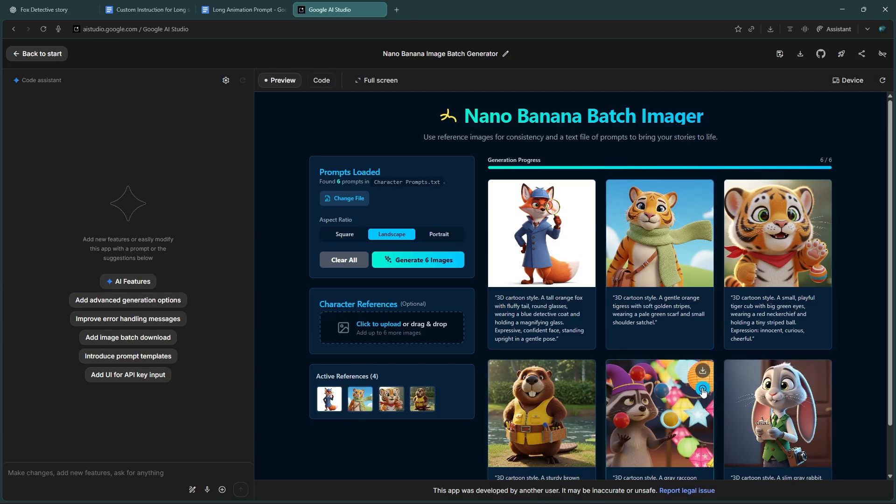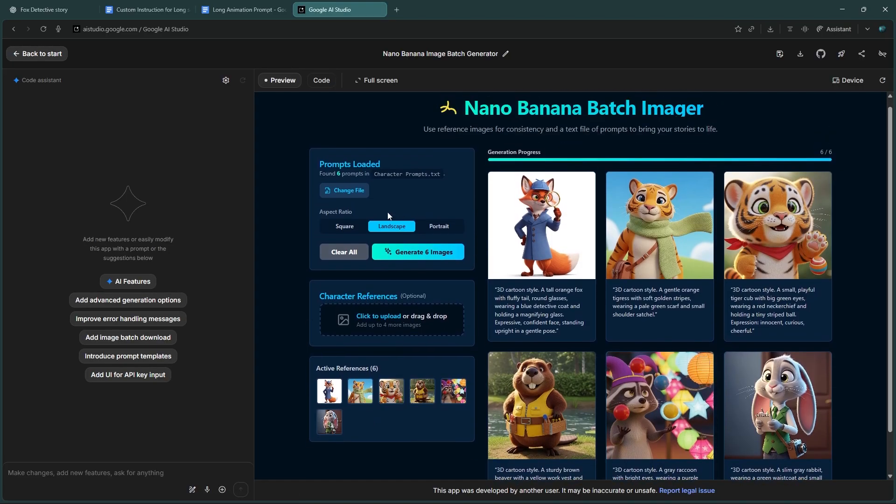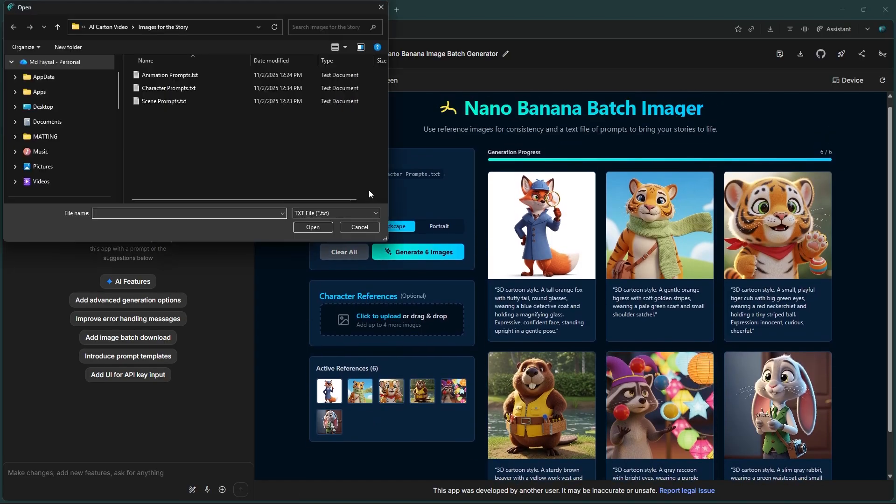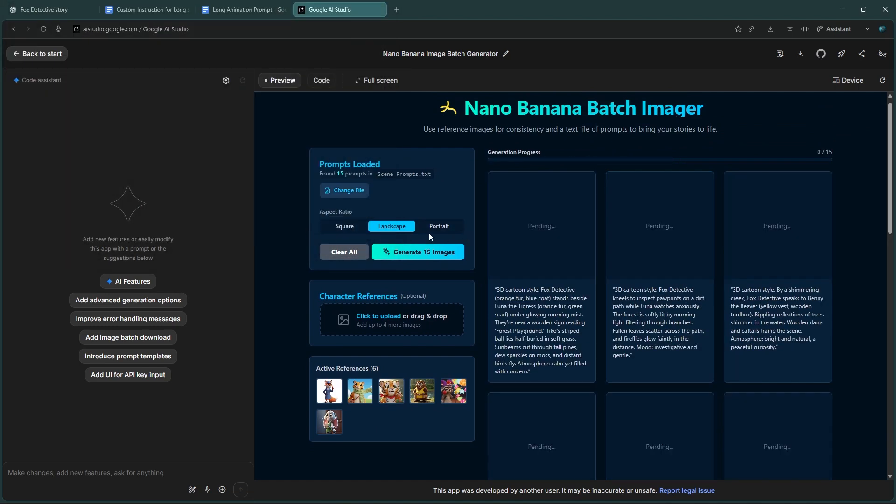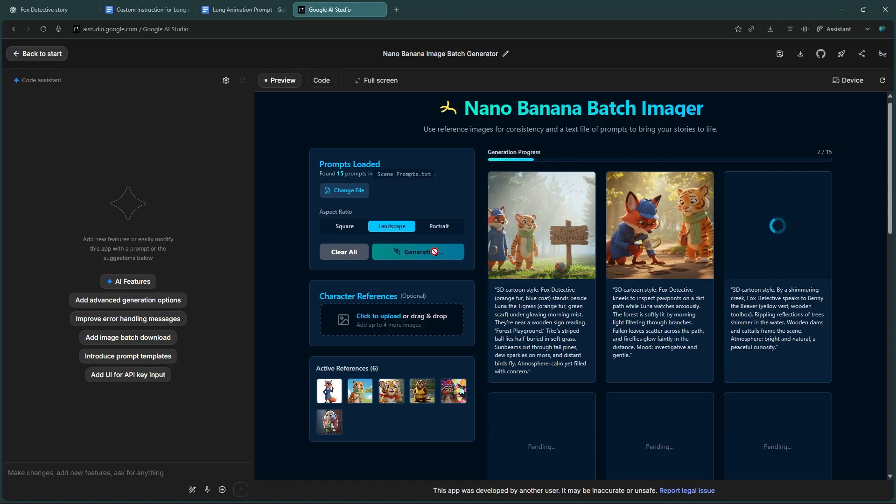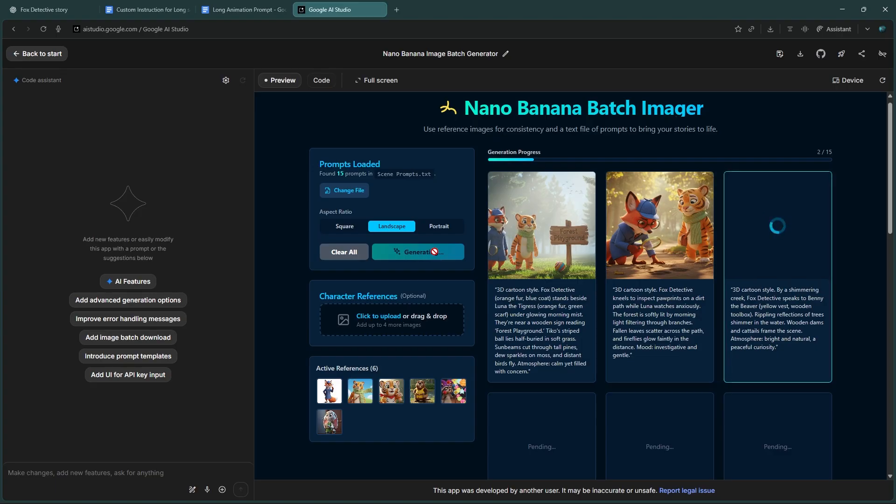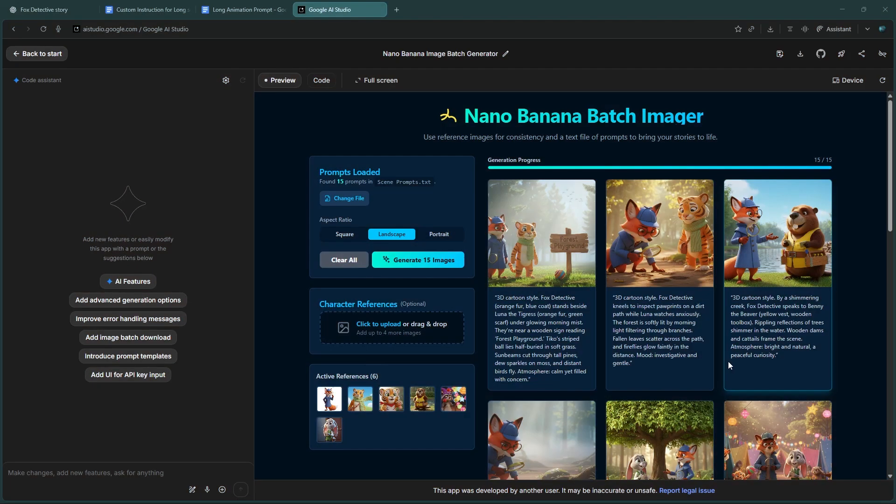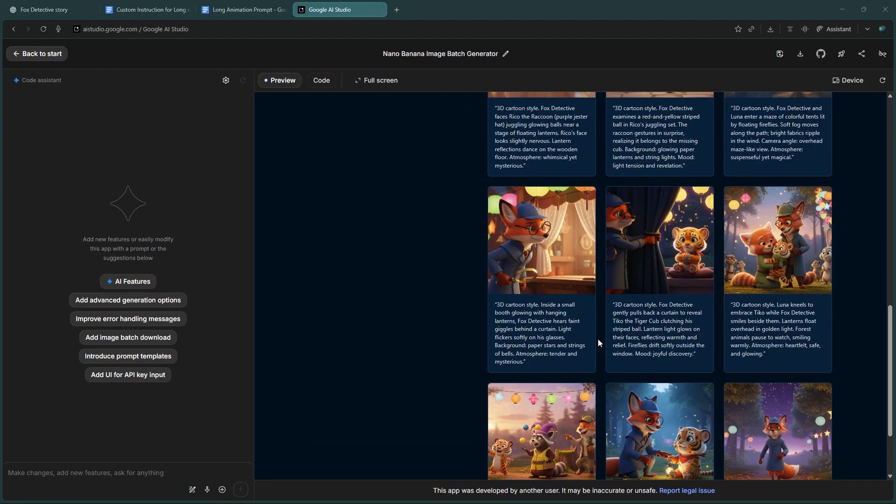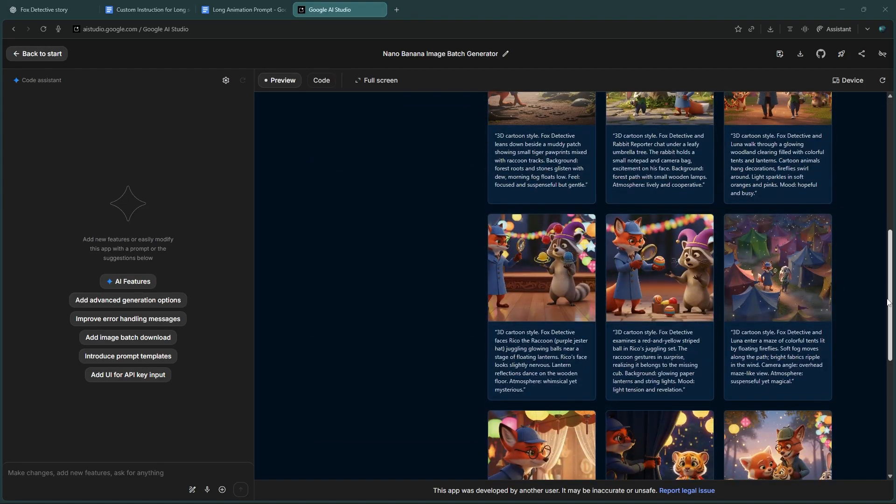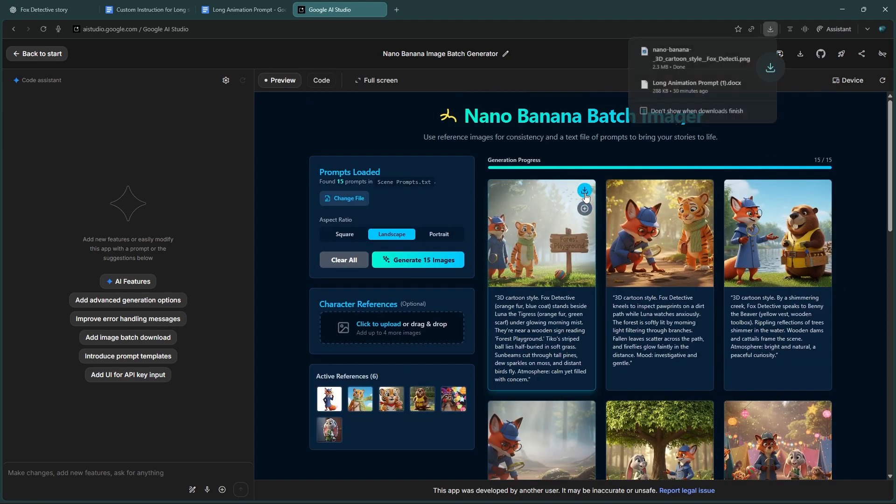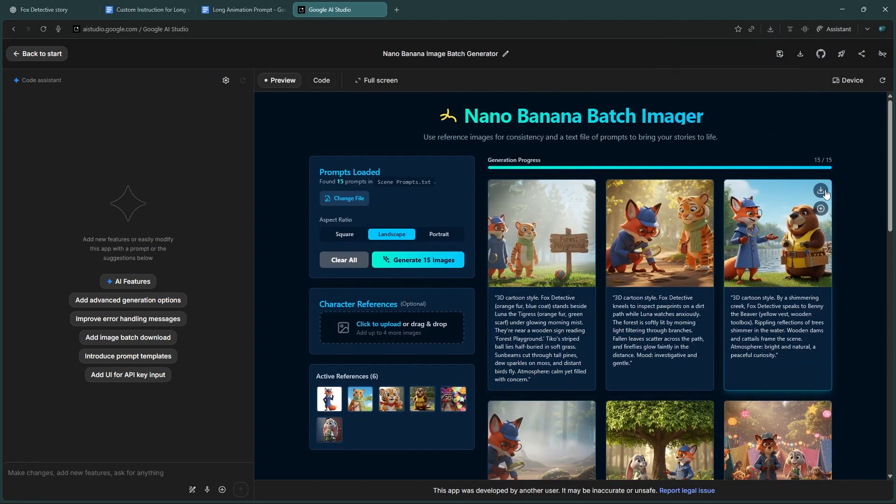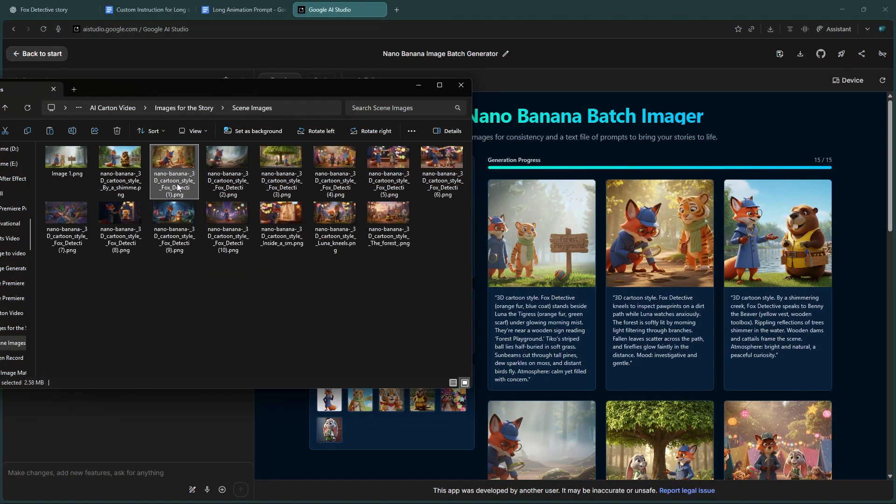When that's done, click the plus icon to use those character images as references. Since my story has six characters, I'll add all six. Next, upload the scene prompts file - click the change file button and upload your scene prompts. After that, select the aspect ratio and hit the generate button. That's it! Now the tool will automatically create every scene image while maintaining perfect character consistency 100%. Once the images are ready, compare them to your reference images - you'll see everything looks exactly right. Now download all the images one by one and rename them according to their scene number so they stay organized during video creation.